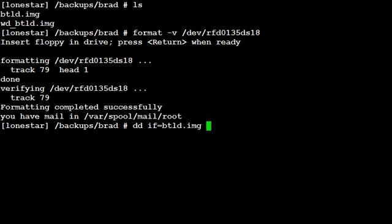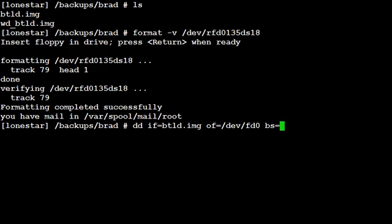dd space of, which stands for output file, equals, in this case we'll just do dev fd0 space bs for the block size equals 18k.